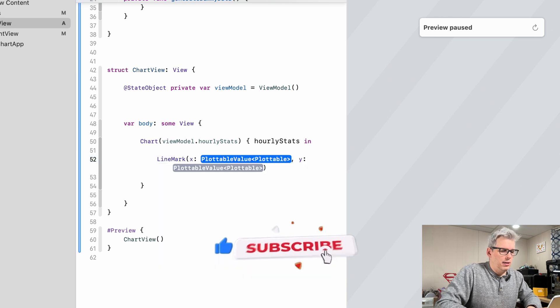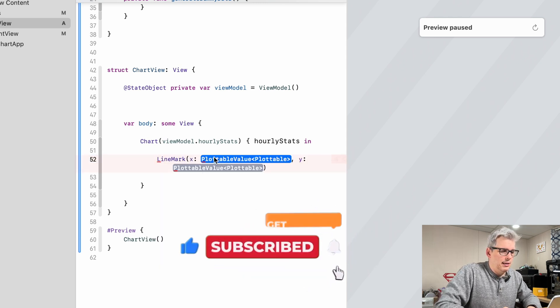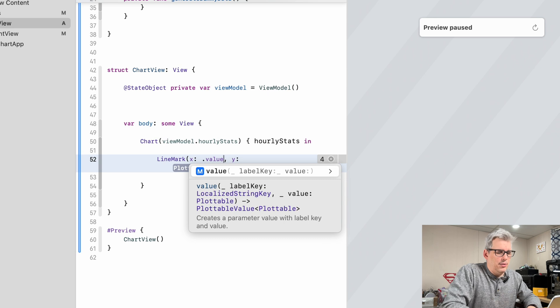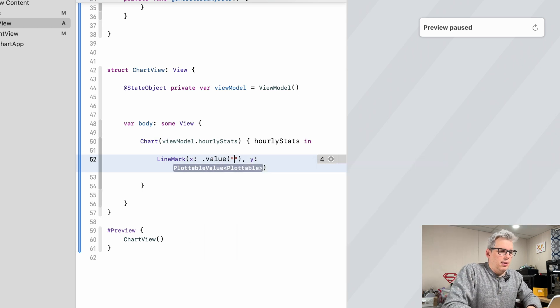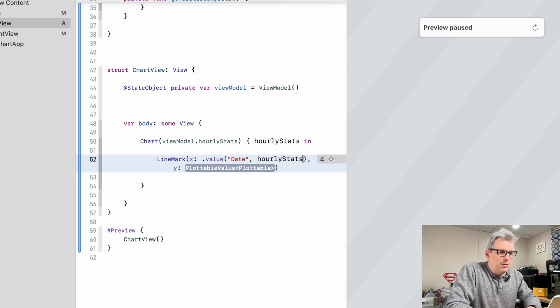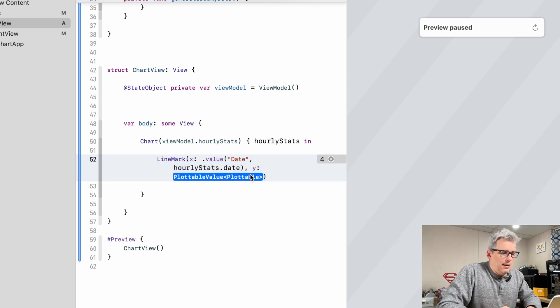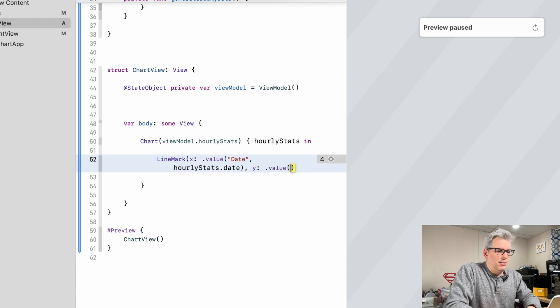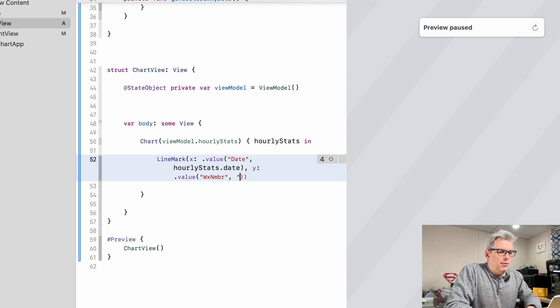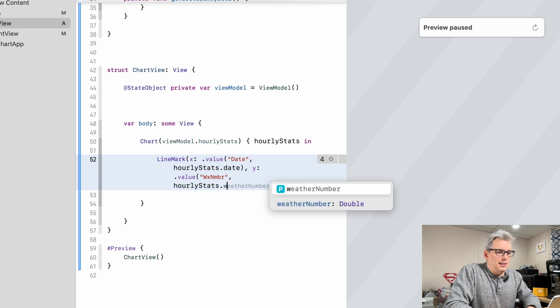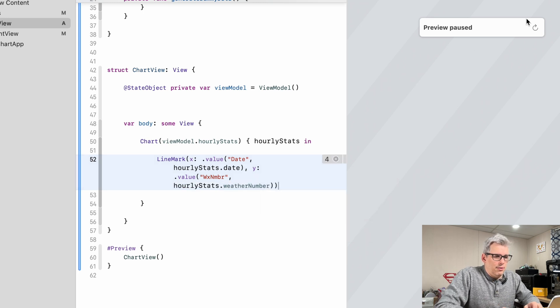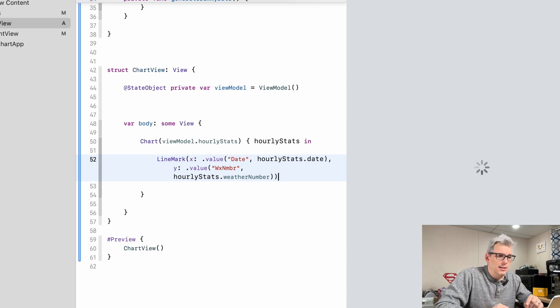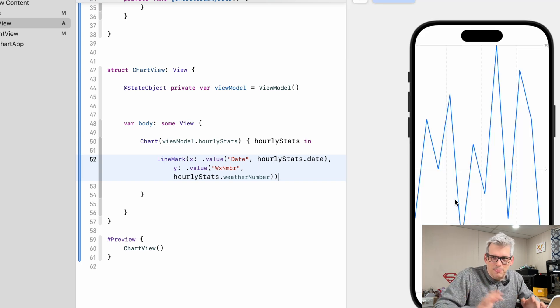We're going to use a line mark with an x and a y. We're going to have a dot value. Every value has a label and a value assigned to it. So we'll have this be date, and then we'll have hourly stats dot date. And then for the y we'll have dot value, and this will be weather number, and we'll have it be hourly stats dot weather number. And now if I run this we should see a very generic looking chart once it loads. So very generic, nothing pretty yet.